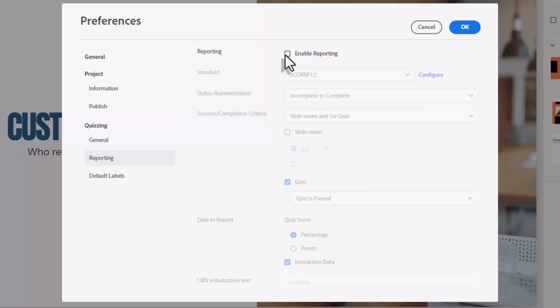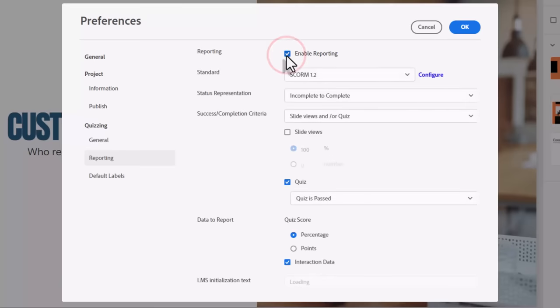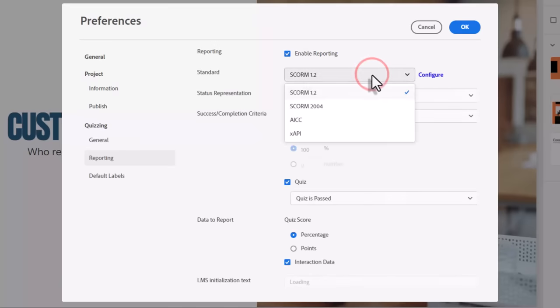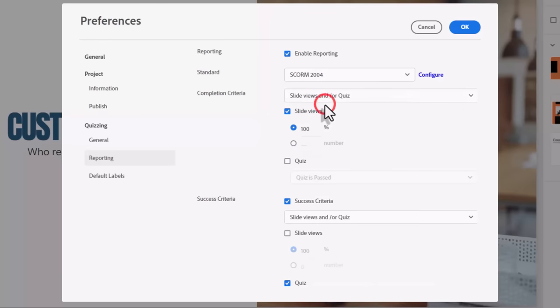Here you would need to enable reporting, first of all. And the next step would be to select the standard for the reporting. I'm not sure what the most popular e-learning standard is these days. It used to be SCORM 1.2, but let's say for a moment you need to publish this for SCORM 2004.